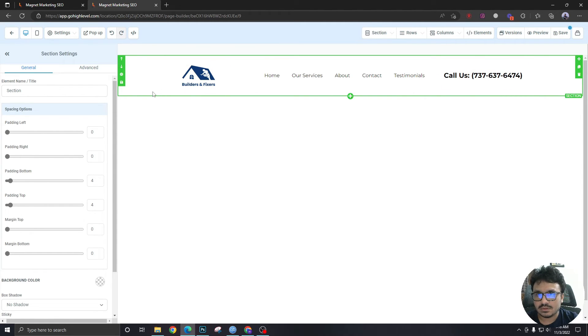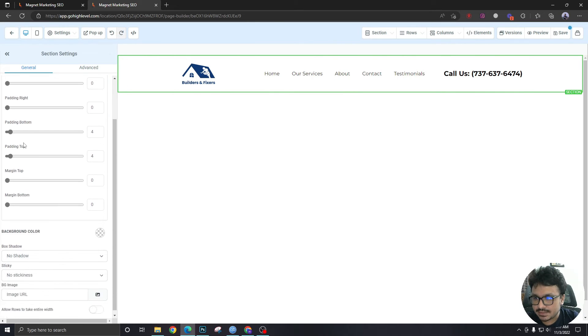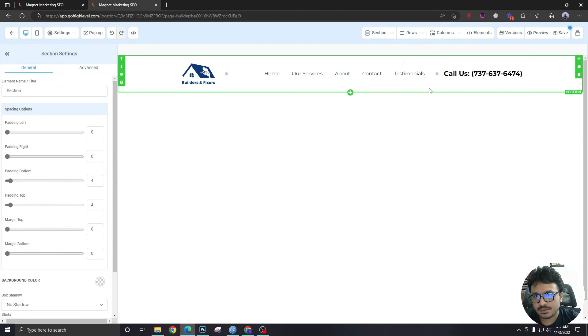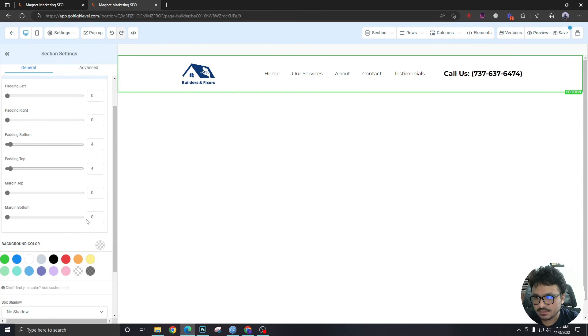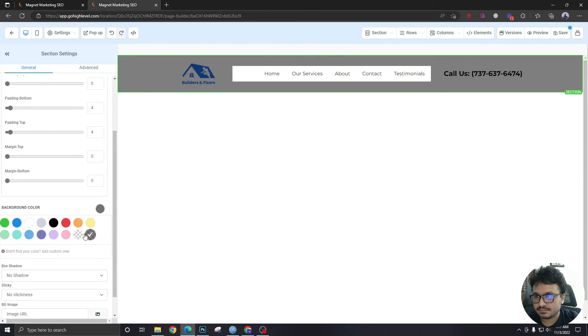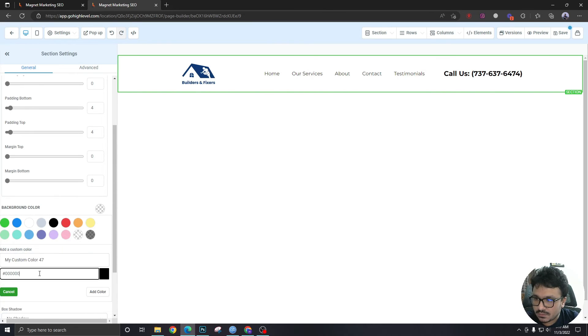Yeah, that's pretty much it. We have created our first header. If you want to change the background color, you can do it from here. Oh no, that doesn't look good. Let me add a new color.